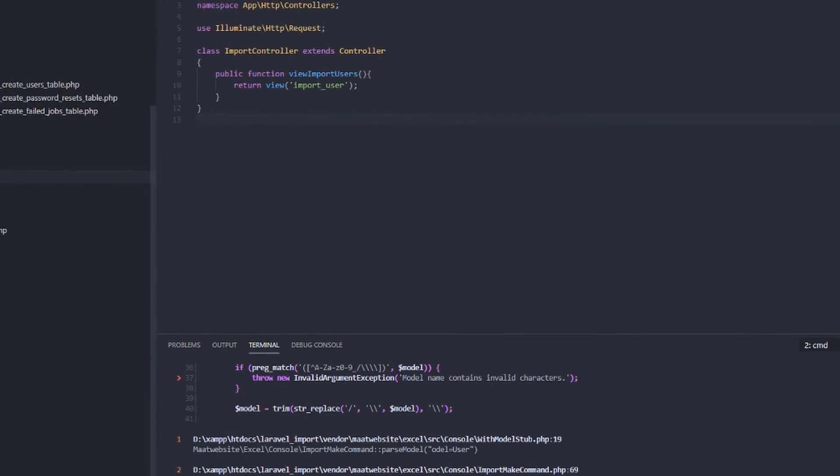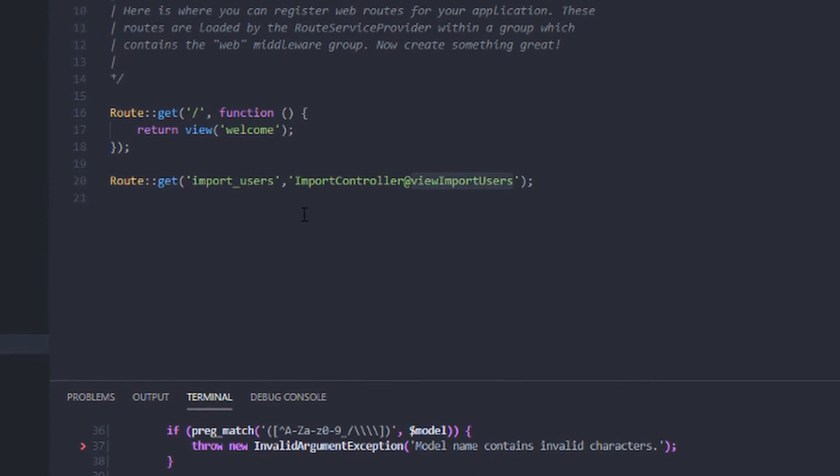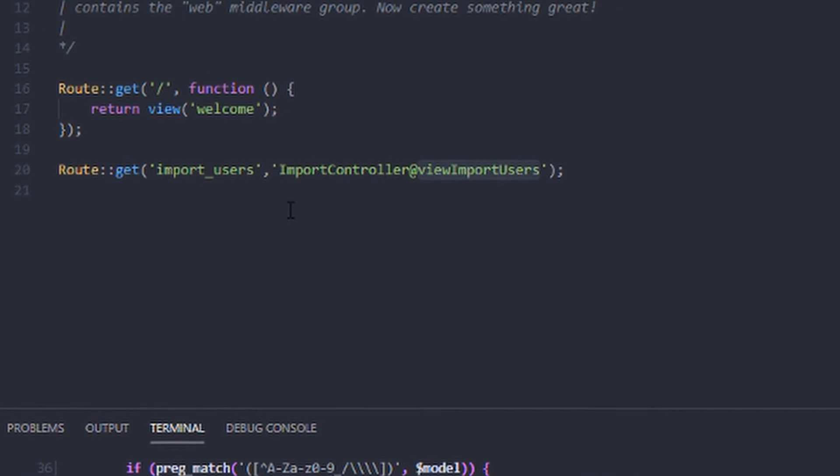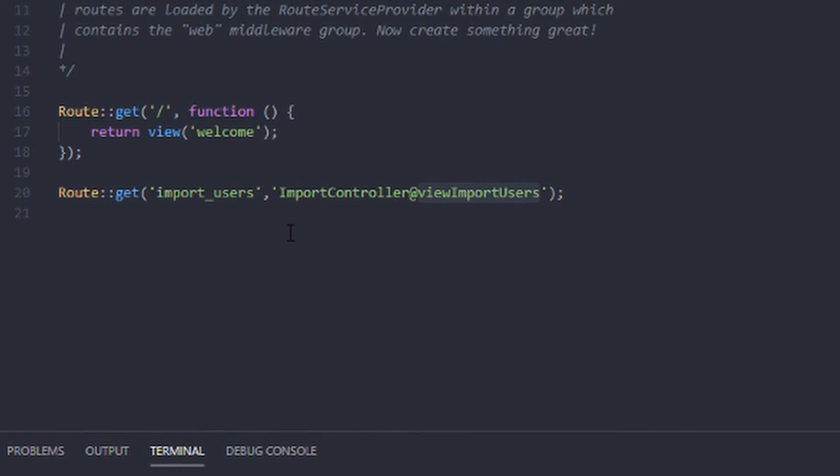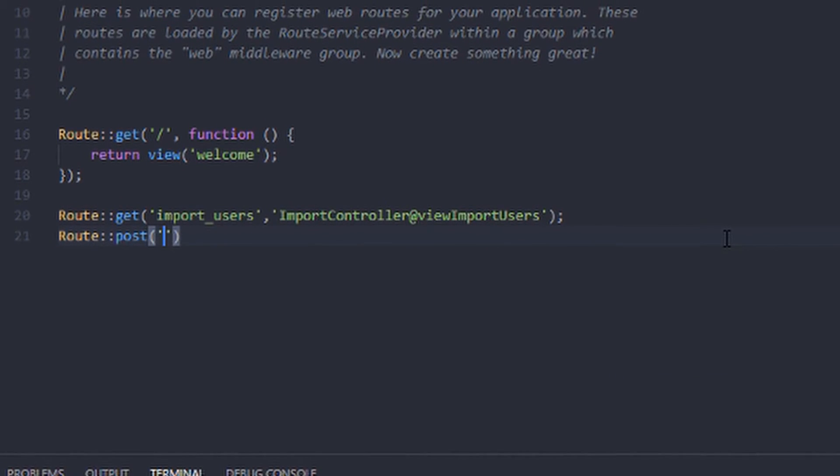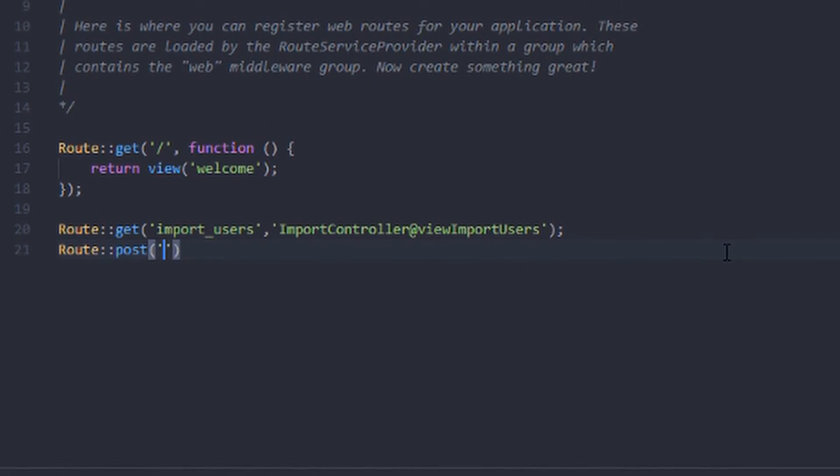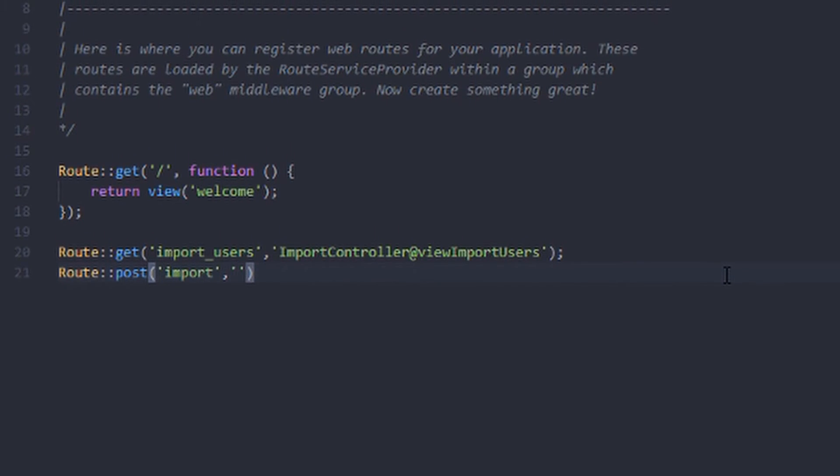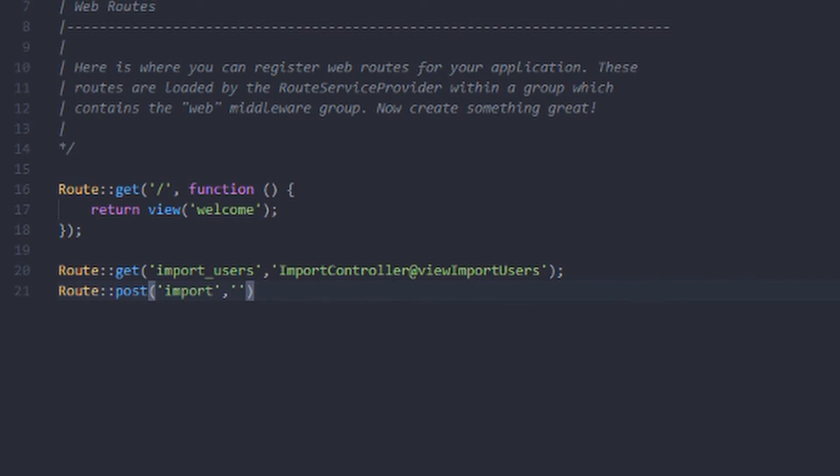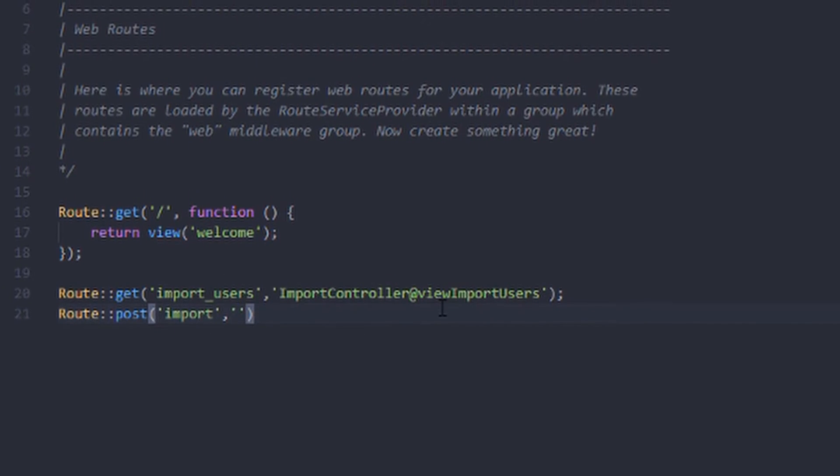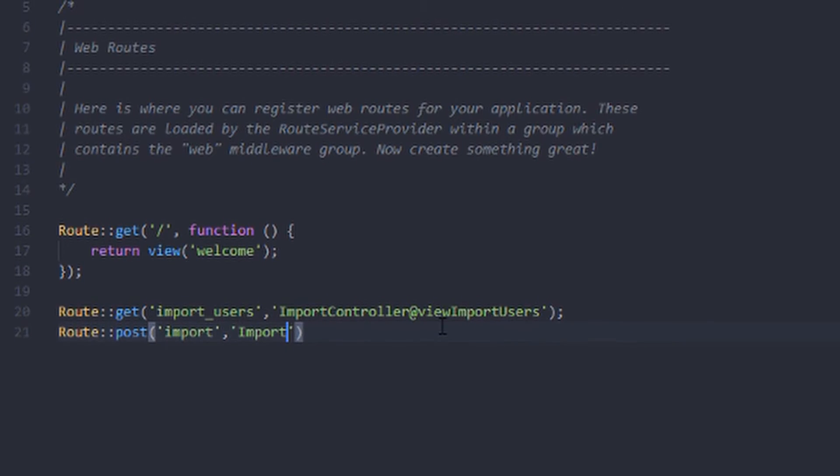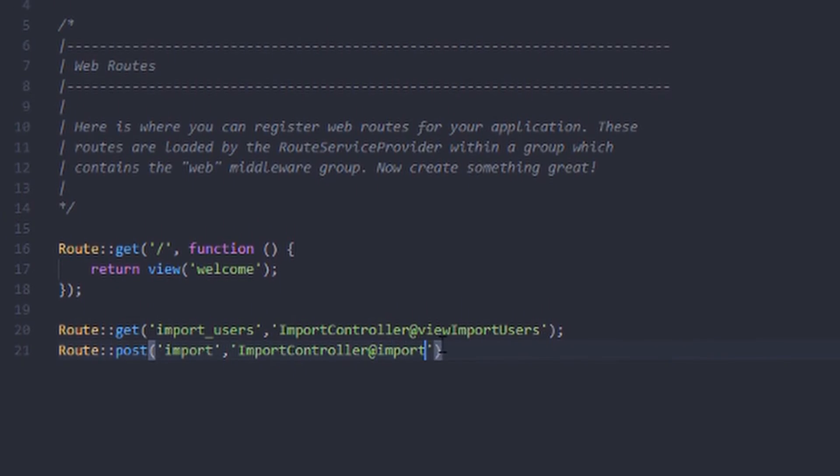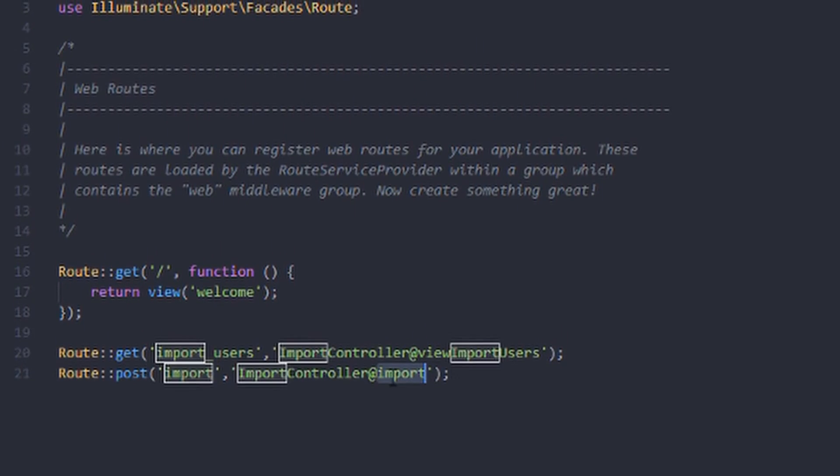The next thing we want to do now is to create additional route for the actual importing of the data. So here we will create a new route. So we will use it as a post. So I will name it import. So you can name it whatever you want, but you need to be sure to sync it to the form action. So later we will do that. Import controller, then I will name it import function.